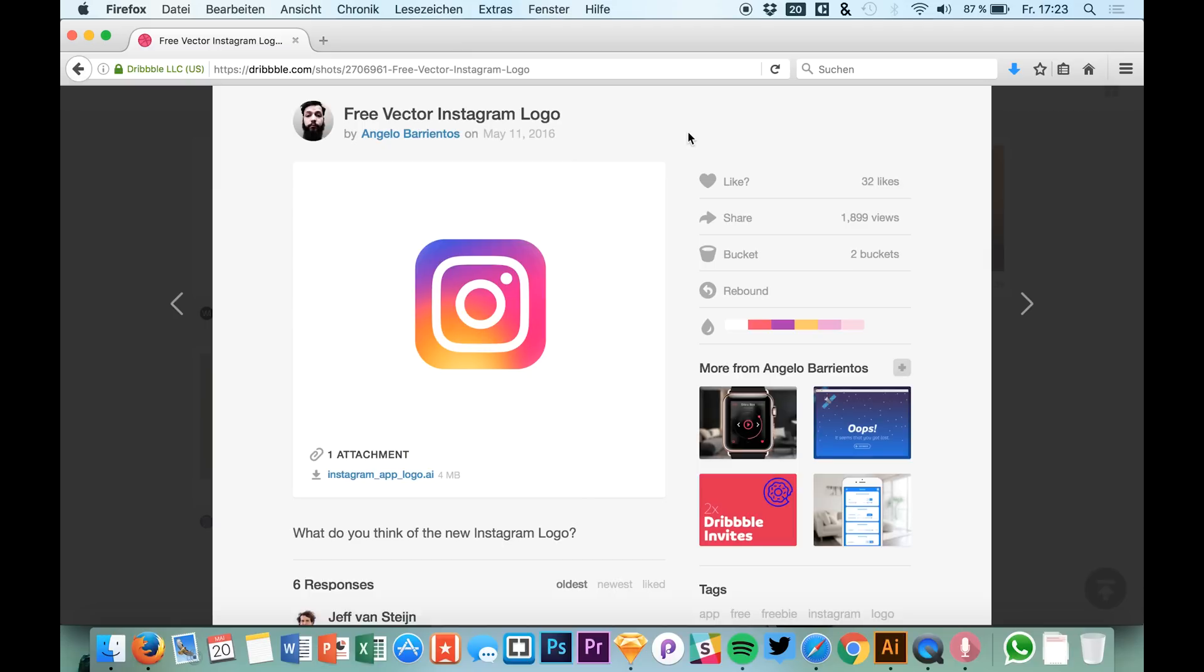If you would like to convert icons from an .ai file to a Sketch file, you can use this process. We will be doing it with the Instagram logo.